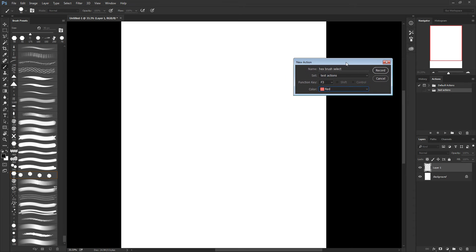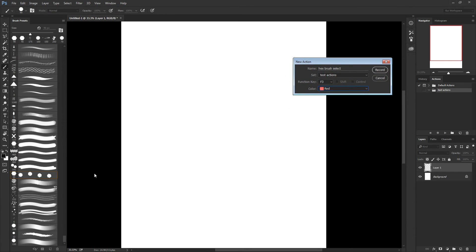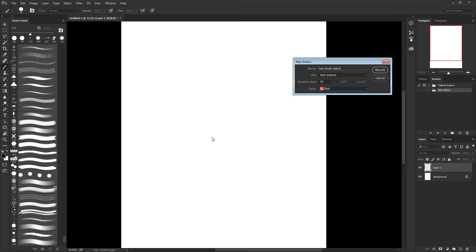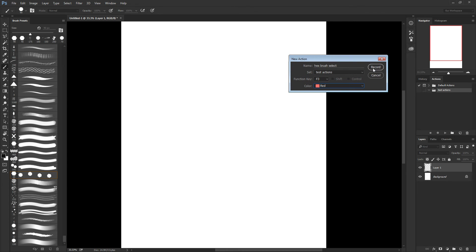So as soon as I hit record here, I will start recording my actions. And even though I'm already with the hex brush selected, as soon as I click here, it's gonna register that I clicked on the hex brush. So let's get it started.